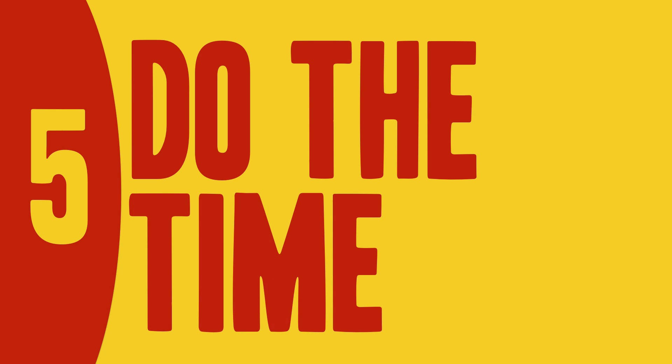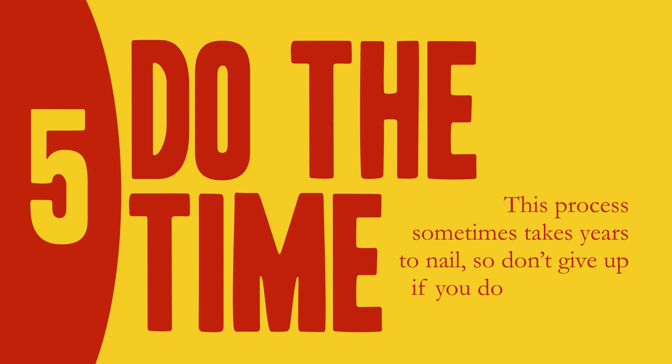Number five, do the time. This process sometimes takes years to nail. So don't give up if you don't make it right away.